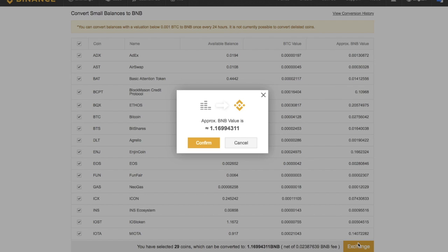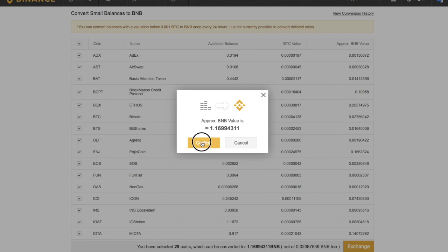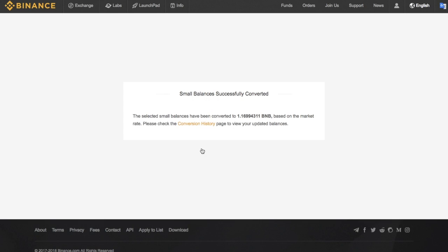It will then come up asking me to confirm. So it's stating here that the approximate BNB value is 1.16994311. And I can either go through, click onto confirm or click into cancel. So I'm obviously going to click onto confirm. And it will then state that the small balances have successfully converted.